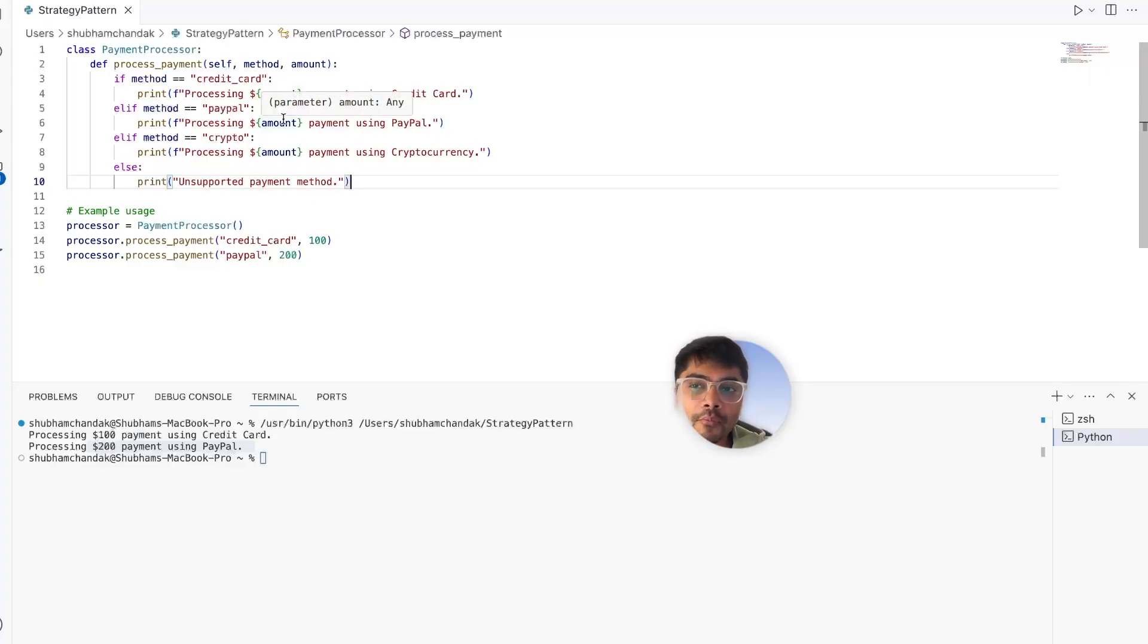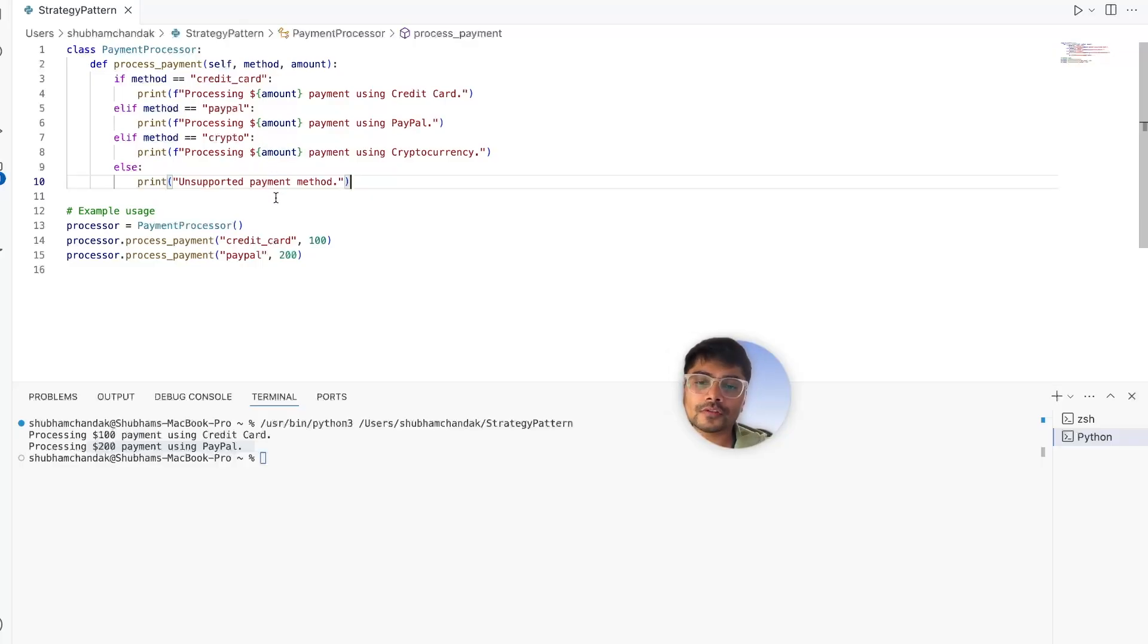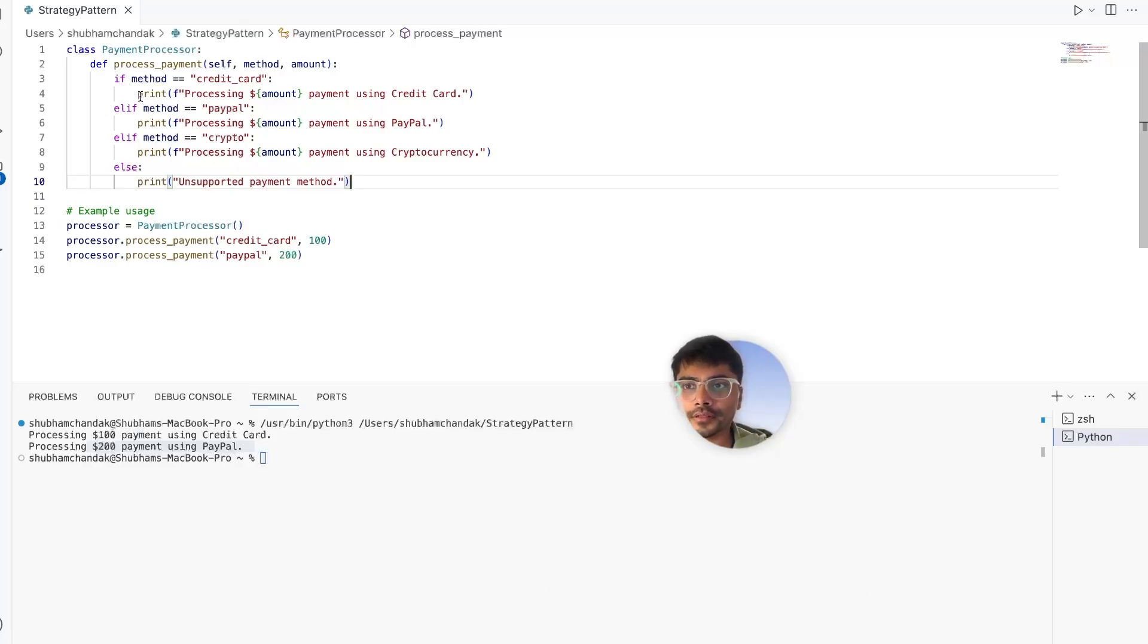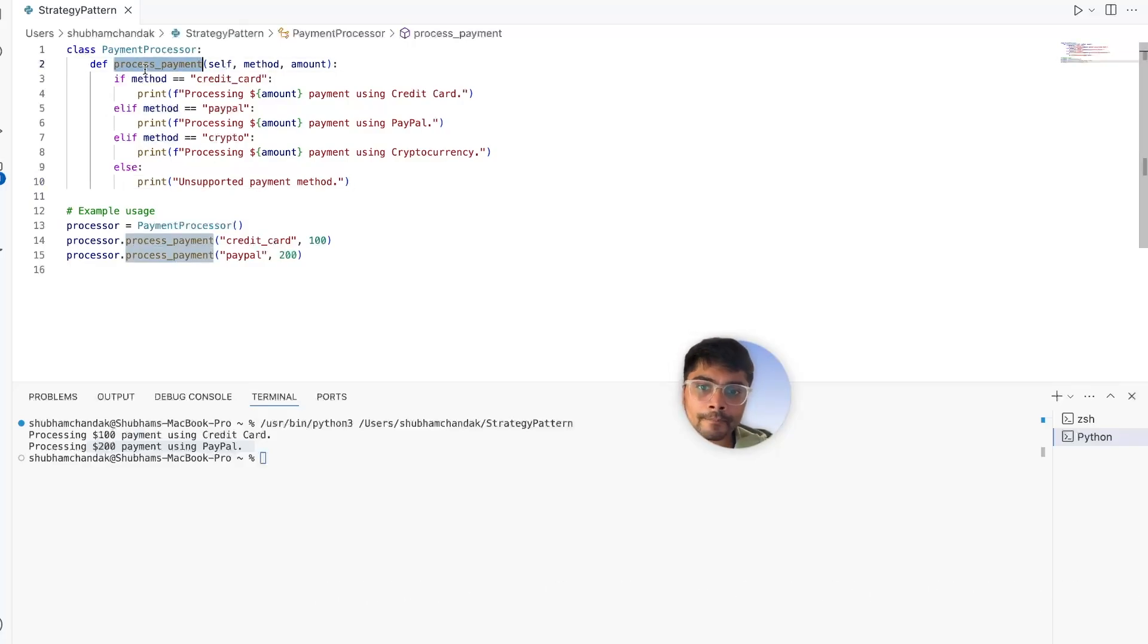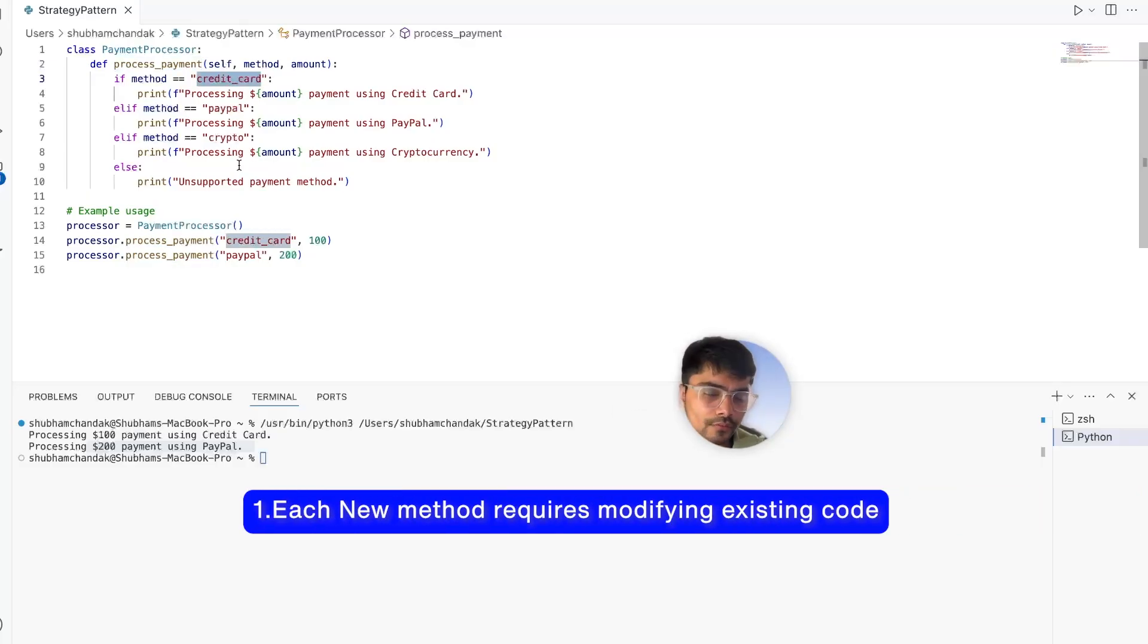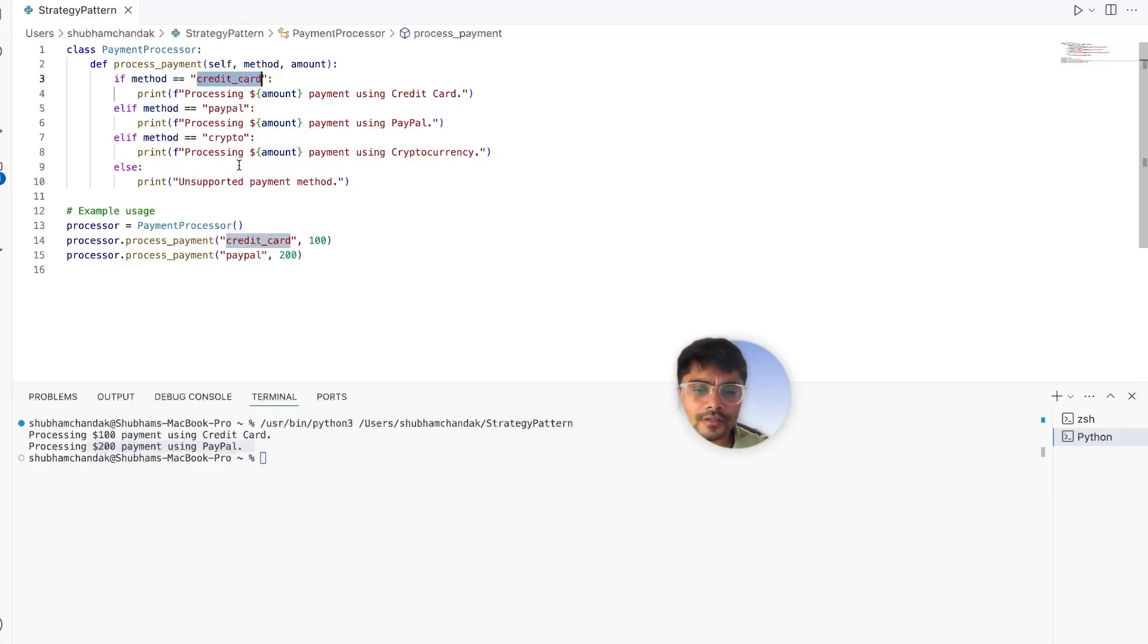The problem with this approach is all the logic is stuffed into one method, the process payment method. Each new method requires modifying the existing code. Second, it will also require testing all payment methods again to ensure nothing breaks.